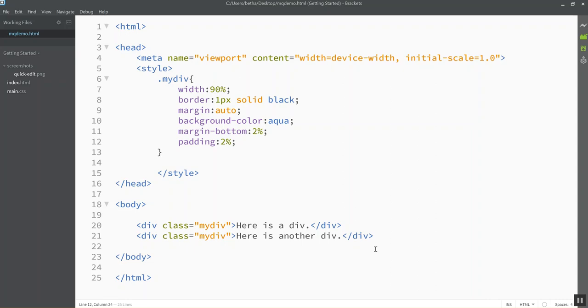I can use these things called media queries to adjust my website based on what size of device is viewing it. I can change how divs sit next to each other or the size of various elements or other features by detecting what width the person who's viewing my site is accessing it through.